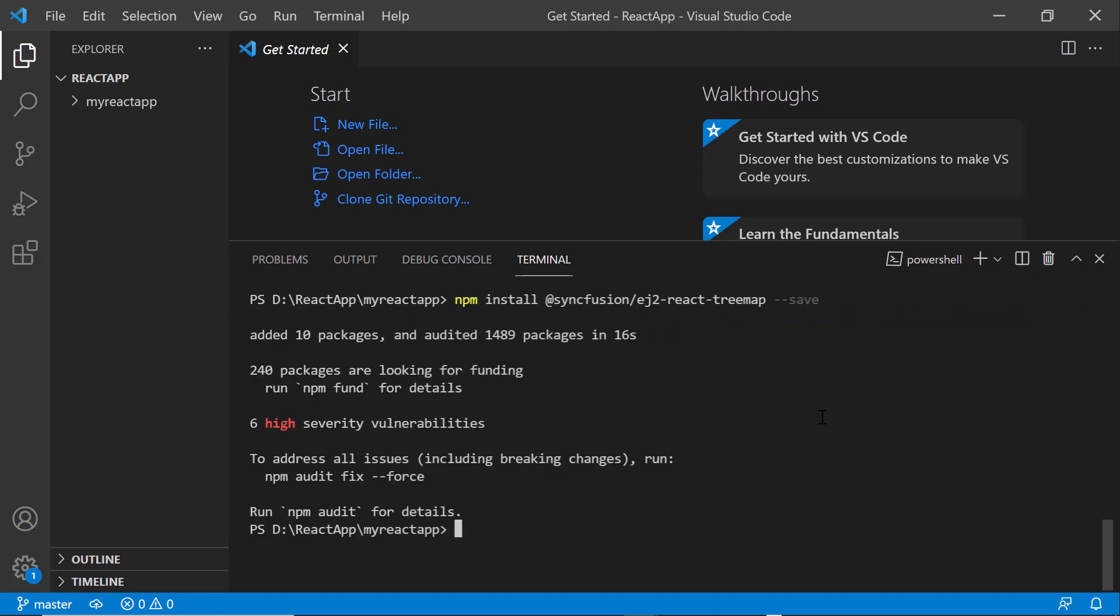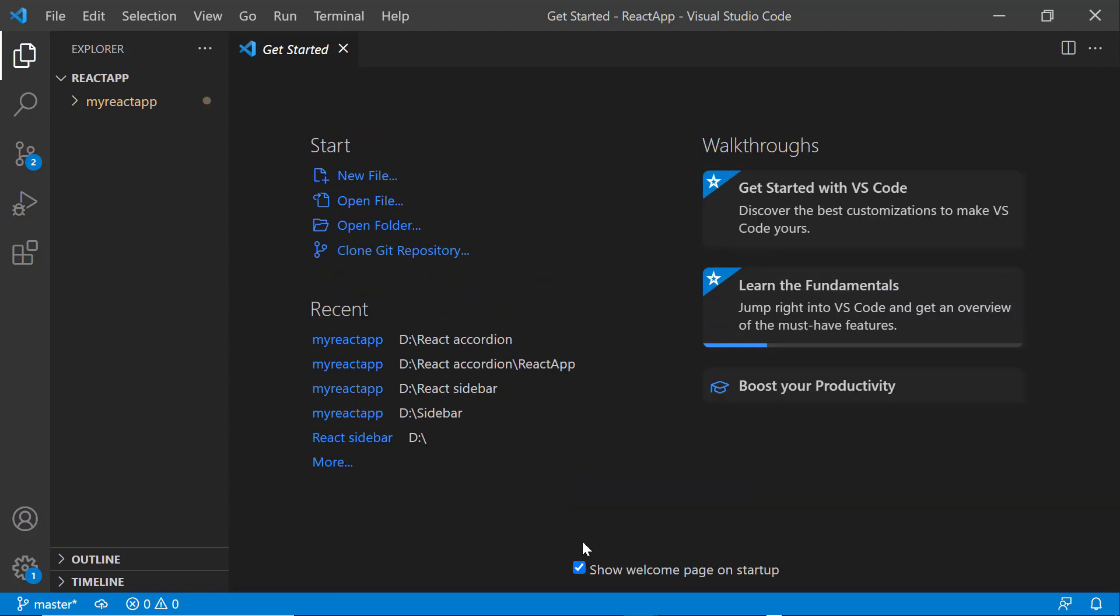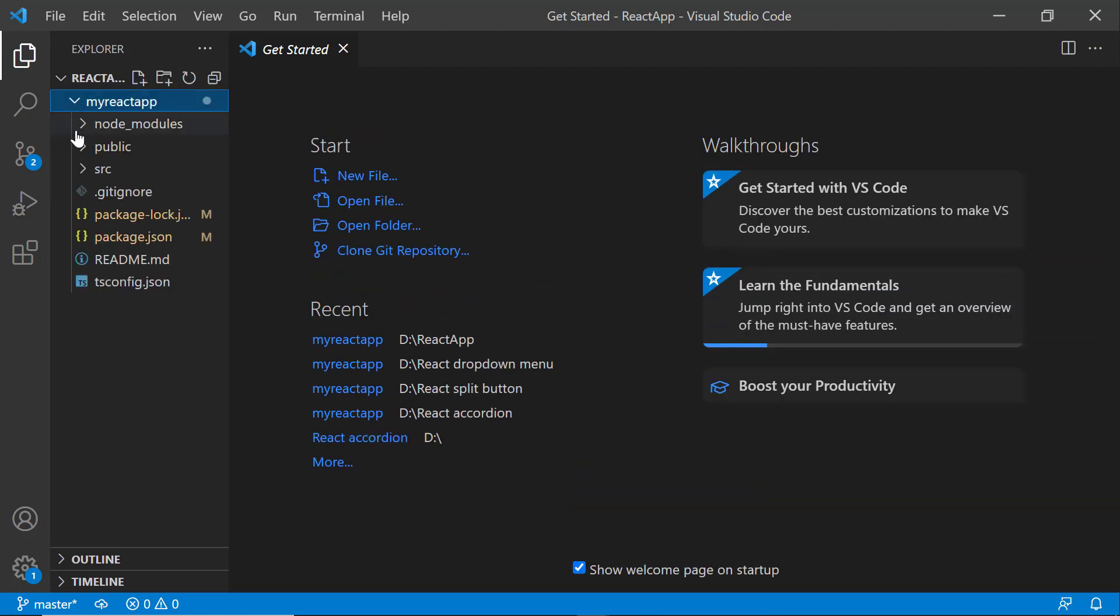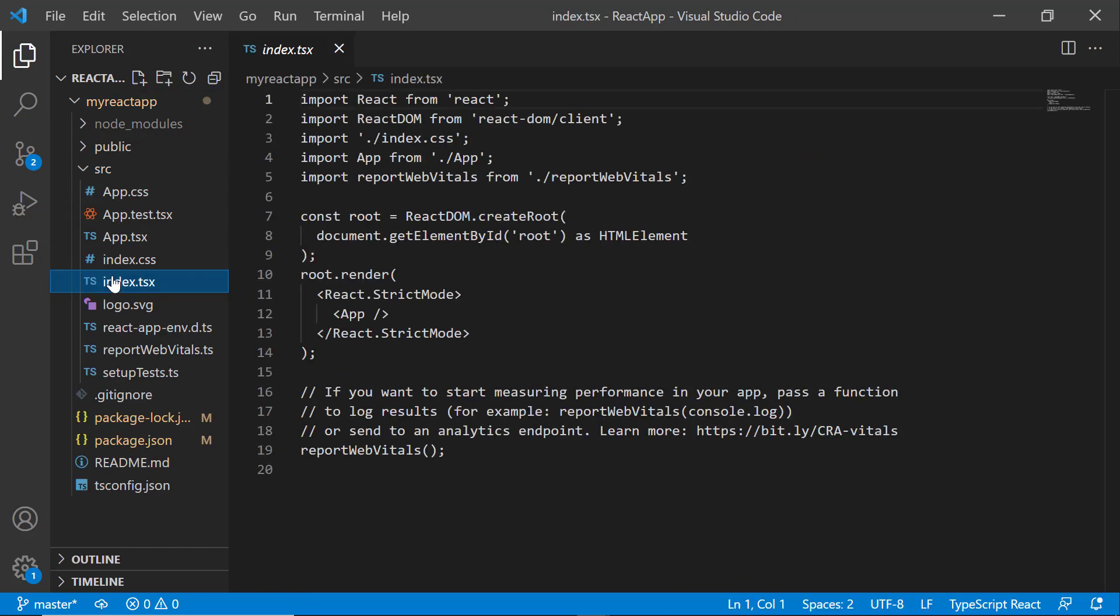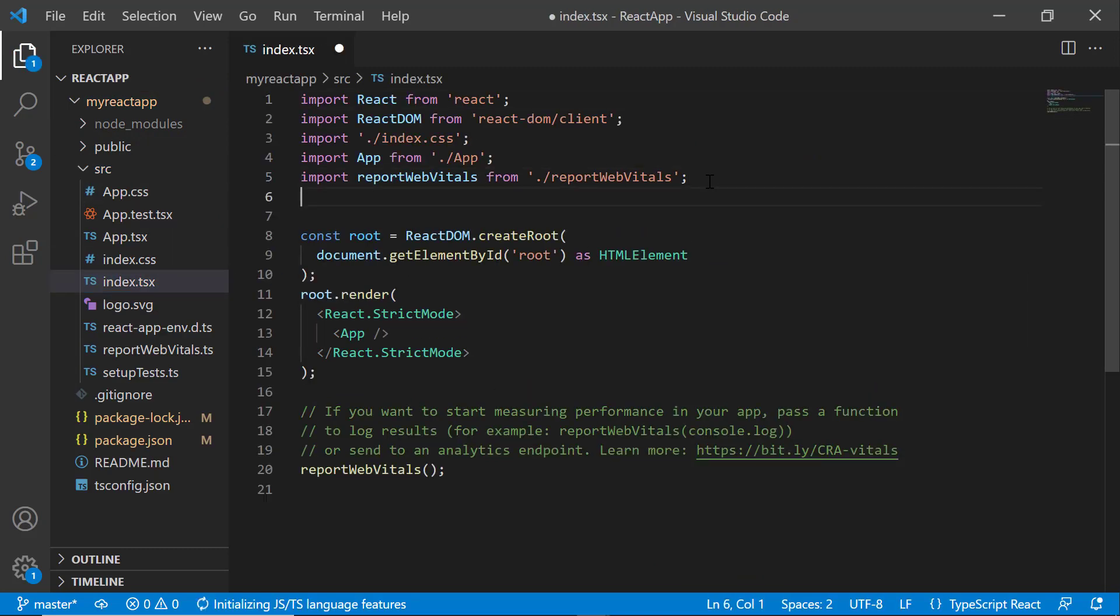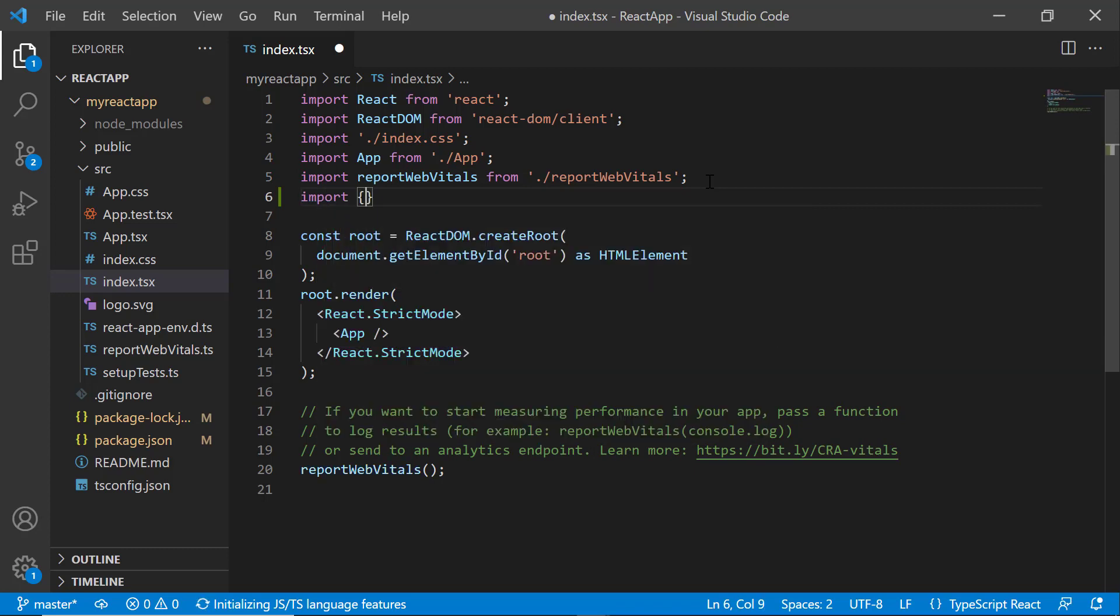Before using a Syncfusion component, I need to register the trial license key. I open the index.tsx file and import the register license method from the Syncfusion EJ2 base package.